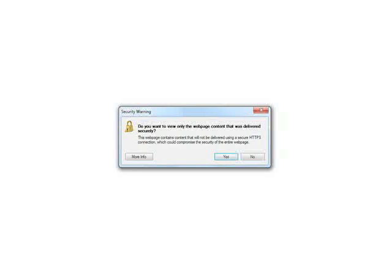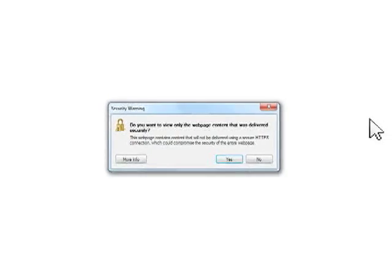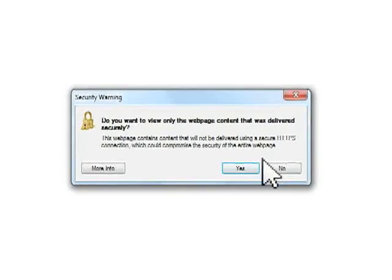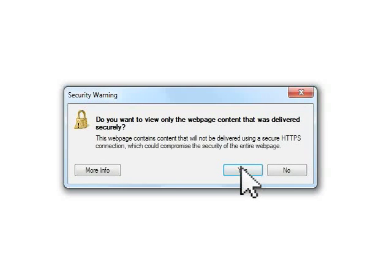This security screen warning may pop up at various times as you navigate through the website. Click on Yes to continue securely.